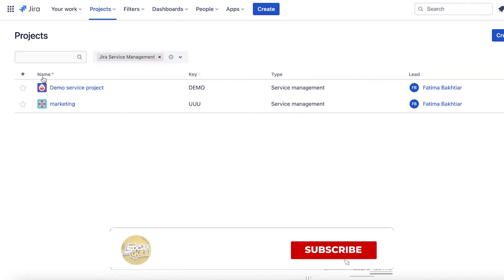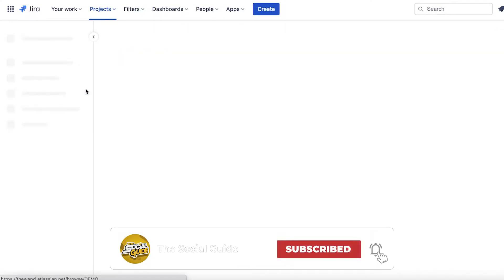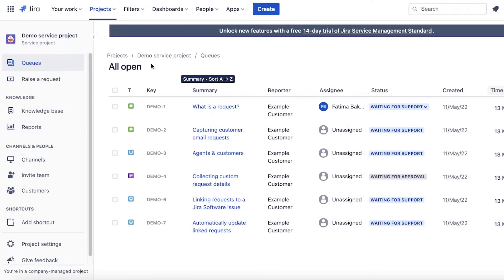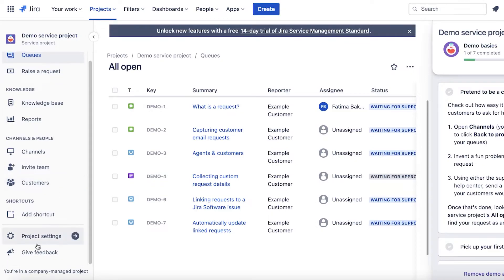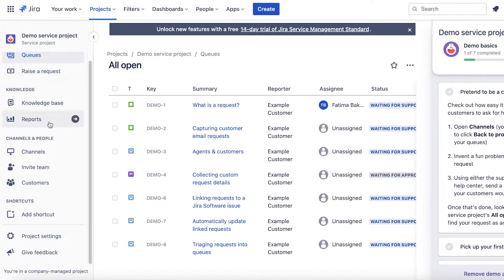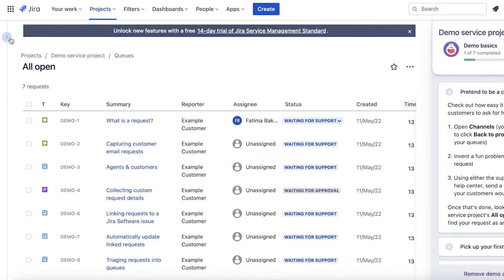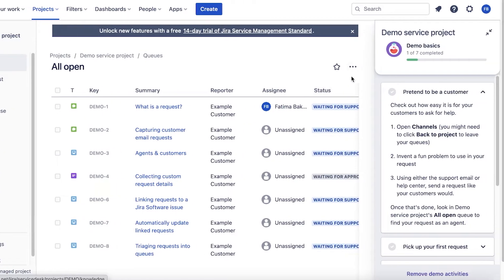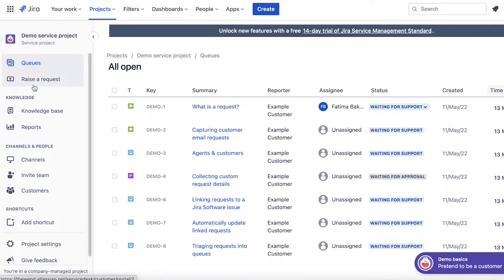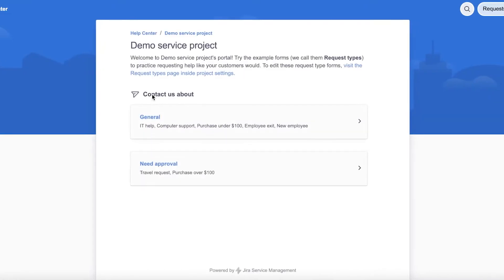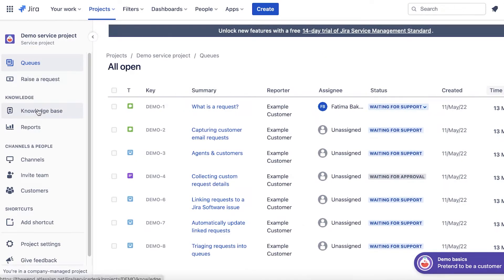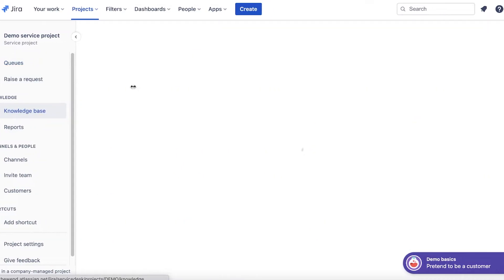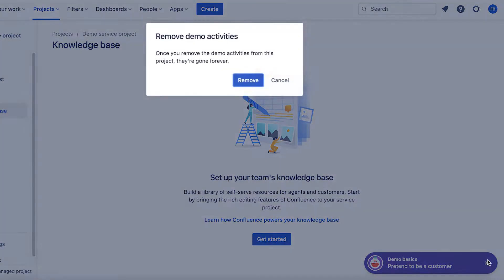If we click on Jira Service Management, this leads us directly to our project section where we can start managing our projects. You can see I have this demo service project. On your left side you will have a navigation panel open up and you can close this and open this up where you'll be able to manage your queues. You can also raise a request - for that a new page would be open and you can create a new request. You also have your knowledge base, so all of your information for your service center could be stored over here. For example, if you have a set script that your employees have to follow for a certain kind of request, you can upload all that information into the knowledge base.